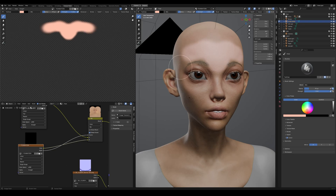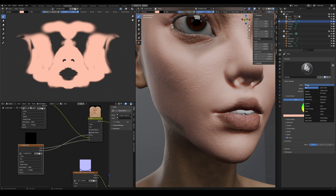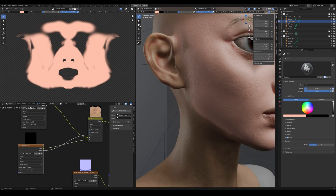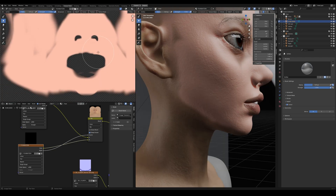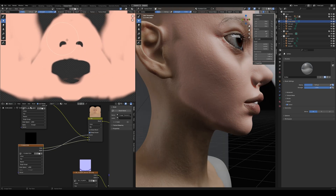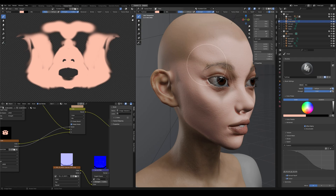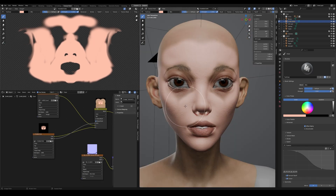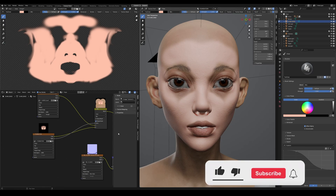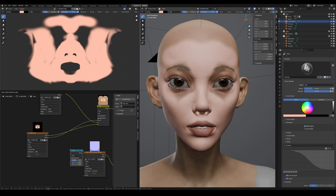Now we can start painting our foundation with symmetry turned on. If you want to erase something, change the blend mode from Mix to Erase Alpha. You can select the Soften brush, increase its radius, and start softening the edges. Sometimes it's easier to work on the image itself in the 2D viewer instead of the 3D viewport — take advantage of that too.